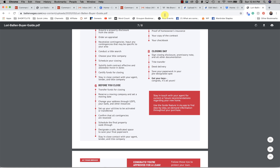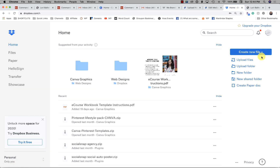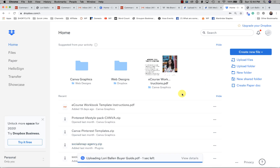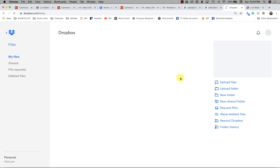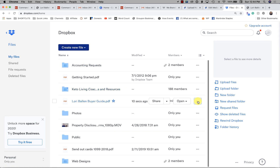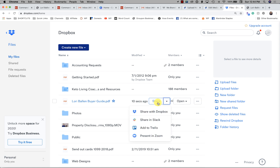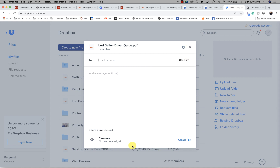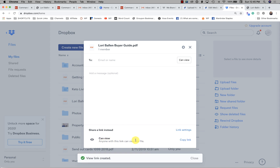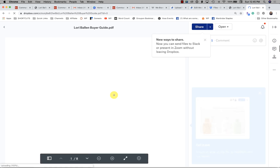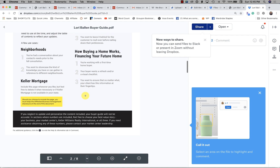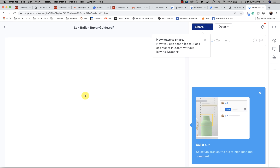Another option is Dropbox. Upload the file to Dropbox, then right-click and choose Share, and click Create a Link. Anyone with that link can now view the file and browse through all the pages. That's another fine way to do it. If you Google 'get a PDF link,' there are lots of tools that will do this.